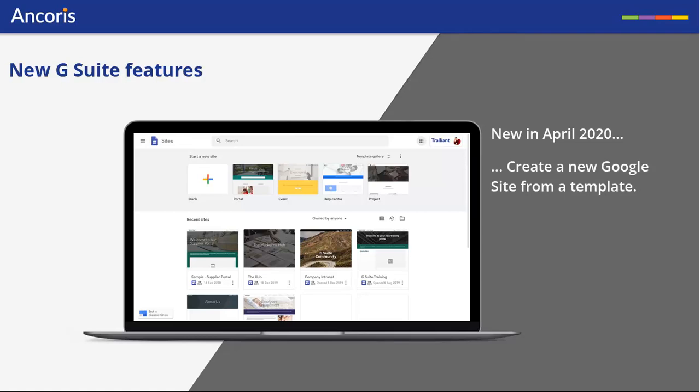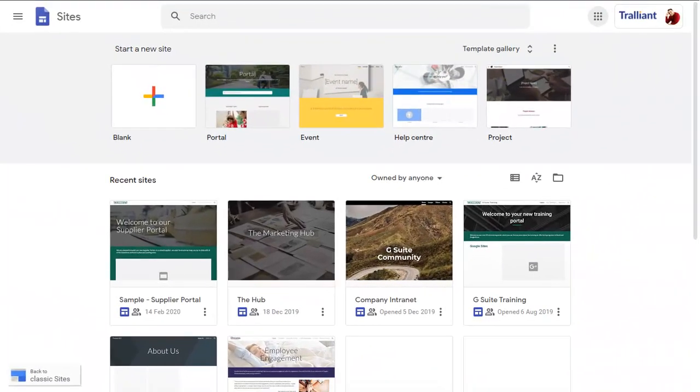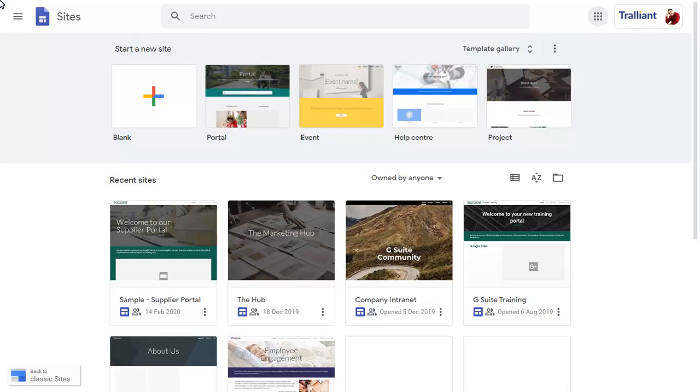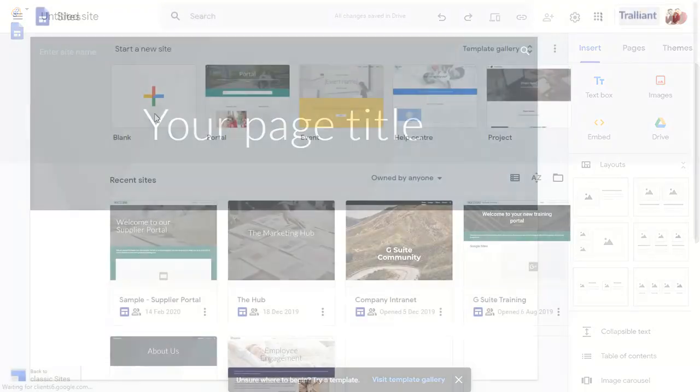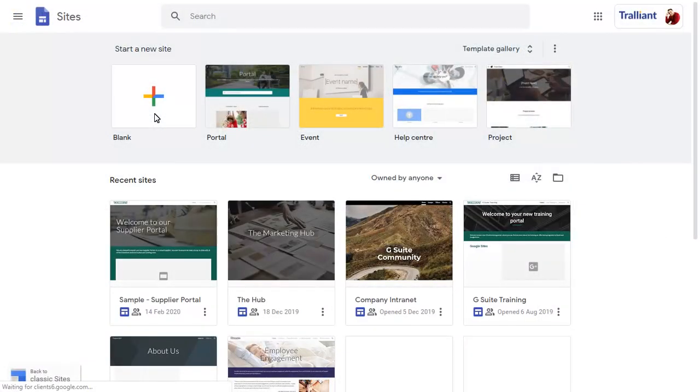In this video we'll look at using templates in Google Sites. As well as creating a blank site, you can now create sites based on preset templates.